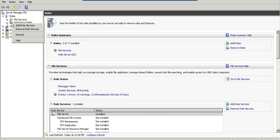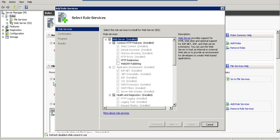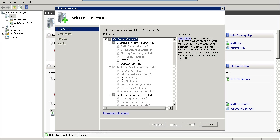Then you need to add role services. You need to add several things. Check the first four options: Static Content, Default Document, Directory Browsing, and HTTP Errors. You also need to check ASP.NET and all the application development options.